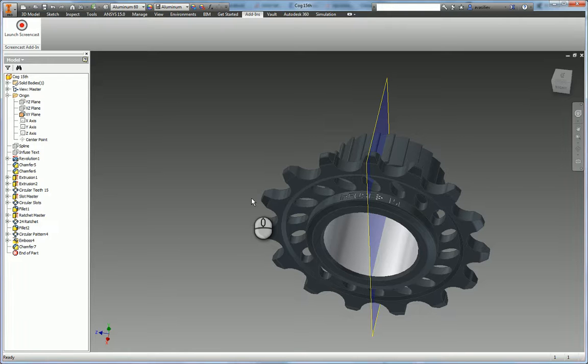The main goal in this video is to create a good simulation for this sprocket model.